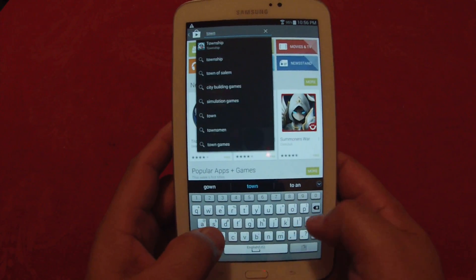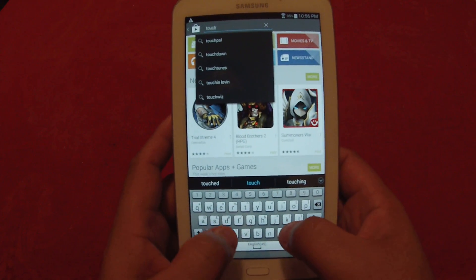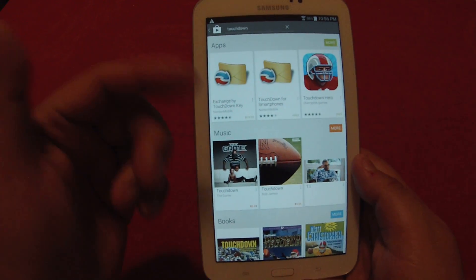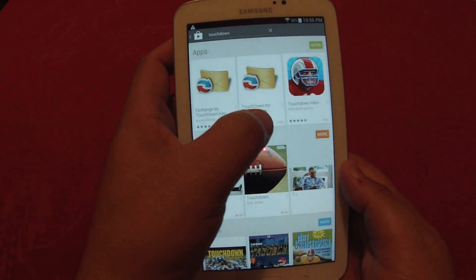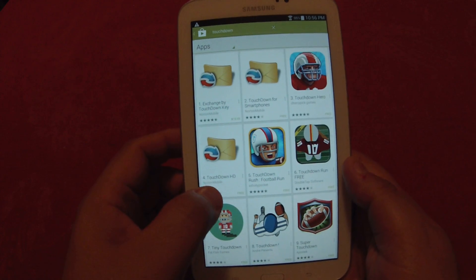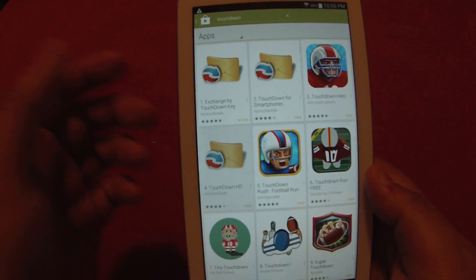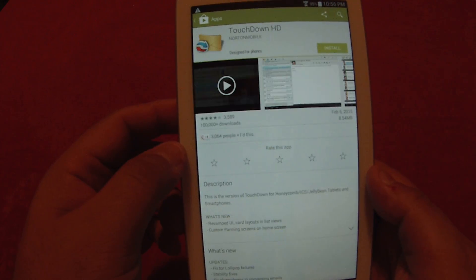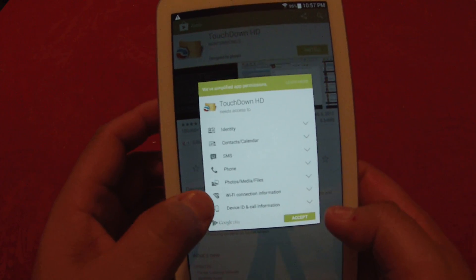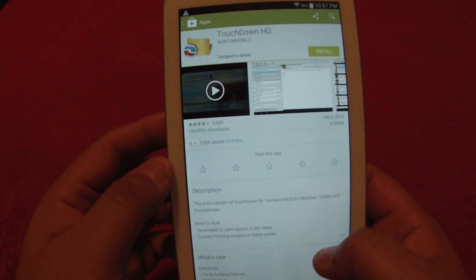The app you need to download is Touchdown. Once you select it, there are actually two different apps. One is called Touchdown for Smartphones, and you may have an additional option called Touchdown HD, which is mainly for tablet devices. Go ahead and select Install — it needs access to SMS, your phone, your photos, etc., so you can just hit Accept.